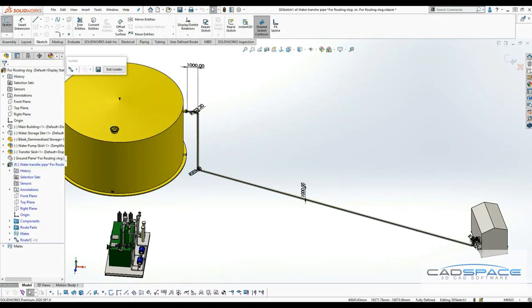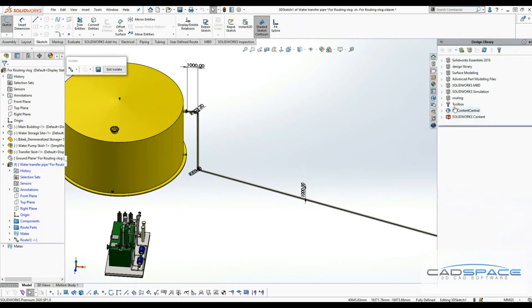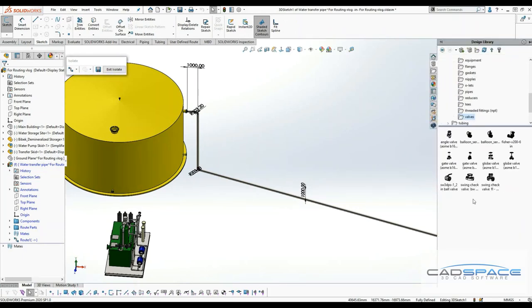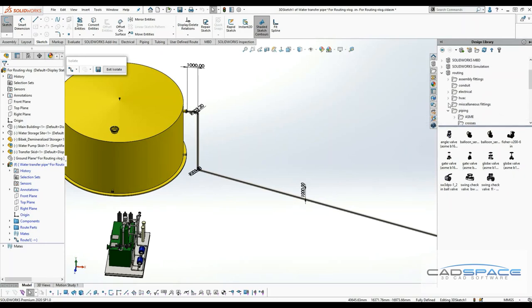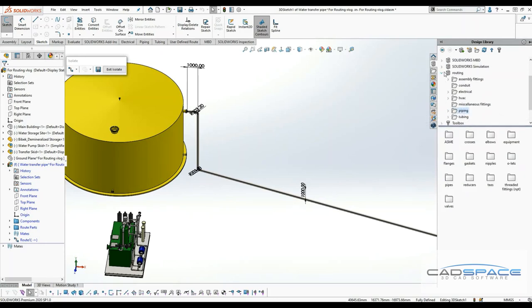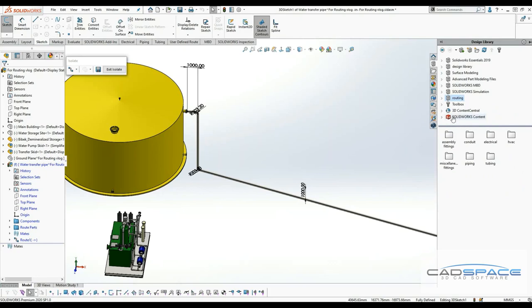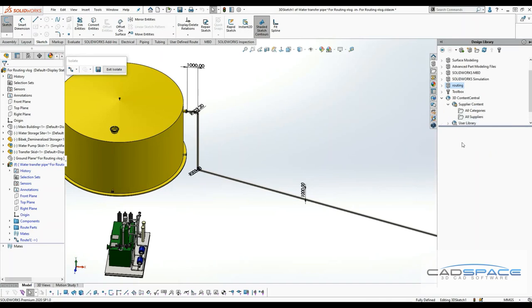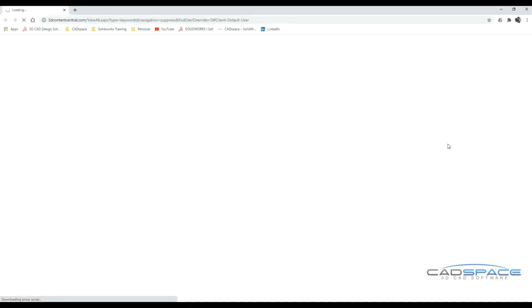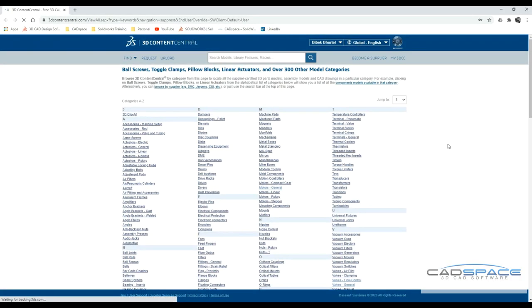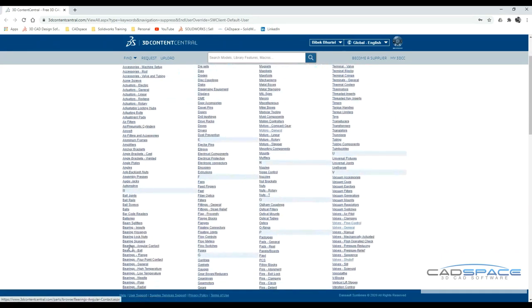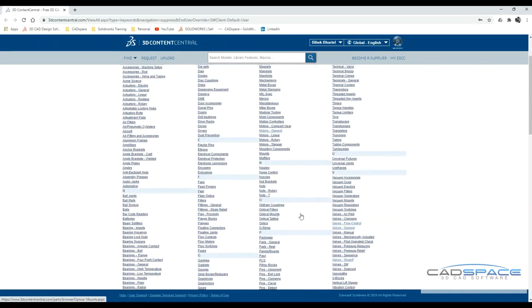I can drag the component from my routing library inside the piping, but for this demonstration I will download the part files from 3D Content Central and show you how to add them. I can expand the tree, hit supply content, all categories, and click here. This loads up the 3D Content Central website where you can search for parts with valves, motors, and many others.